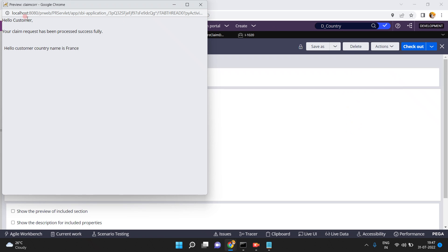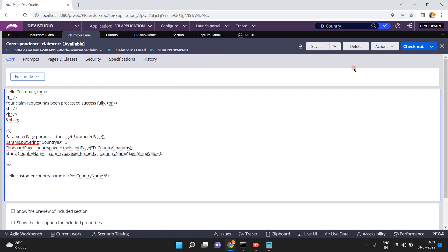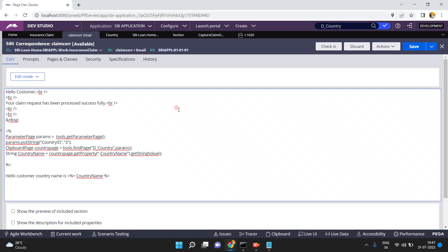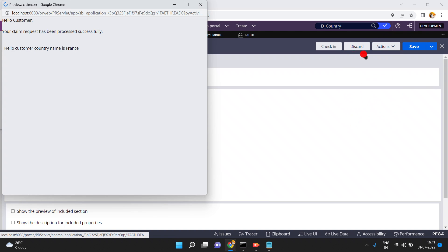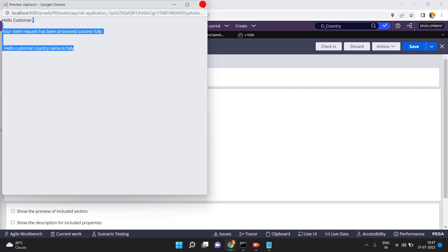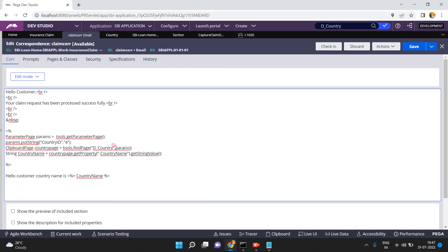In the preview you can see: 'Hello Customer, your claim request has been successfully processed. Hello Customer, country name is France.' That means the data page was triggered and passed the parameter correctly, returning France. Now for testing, I'll change the country ID value to 4, save, then go to Actions > Preview.